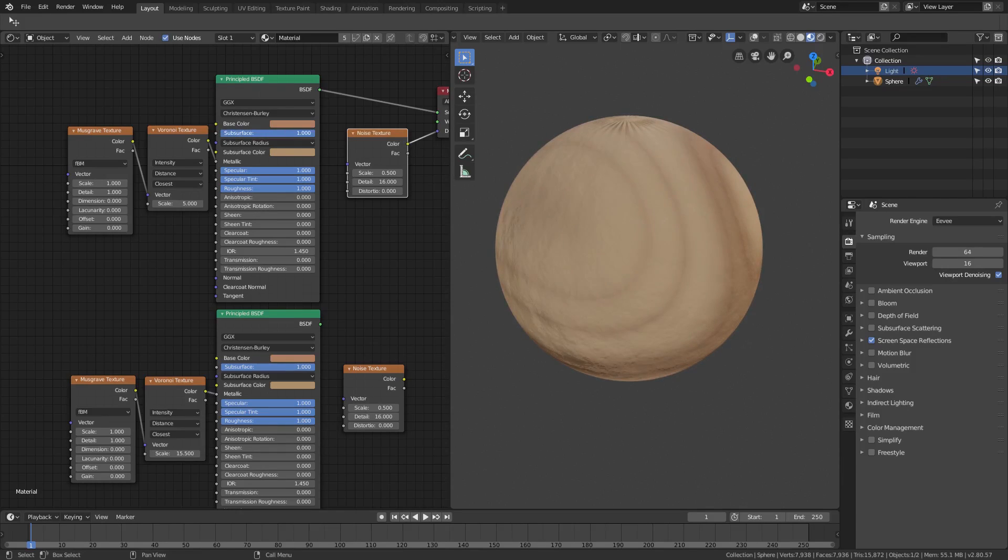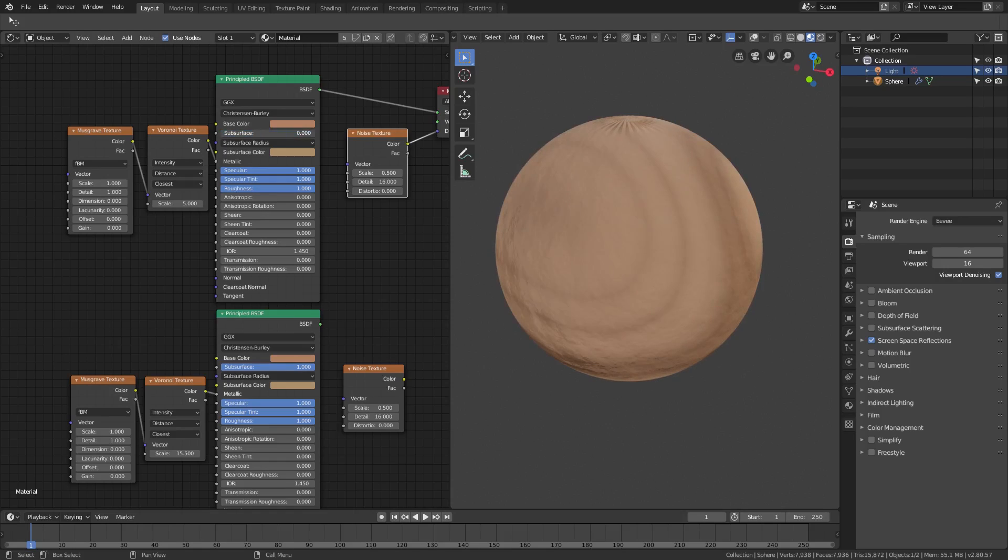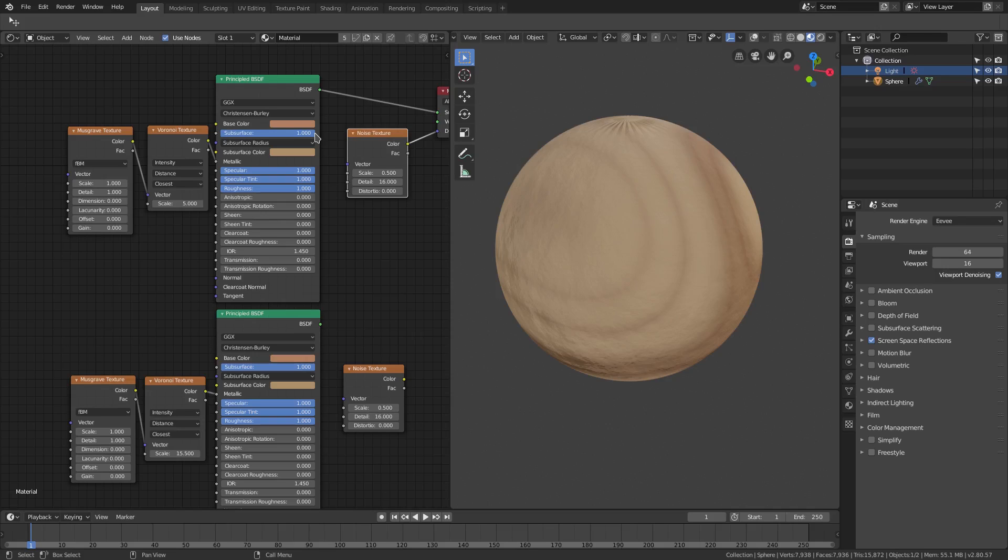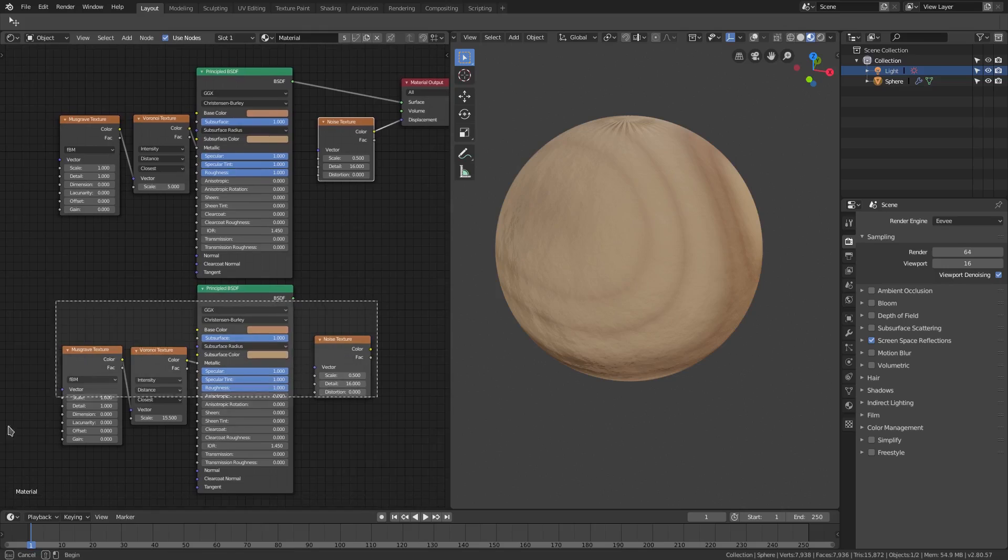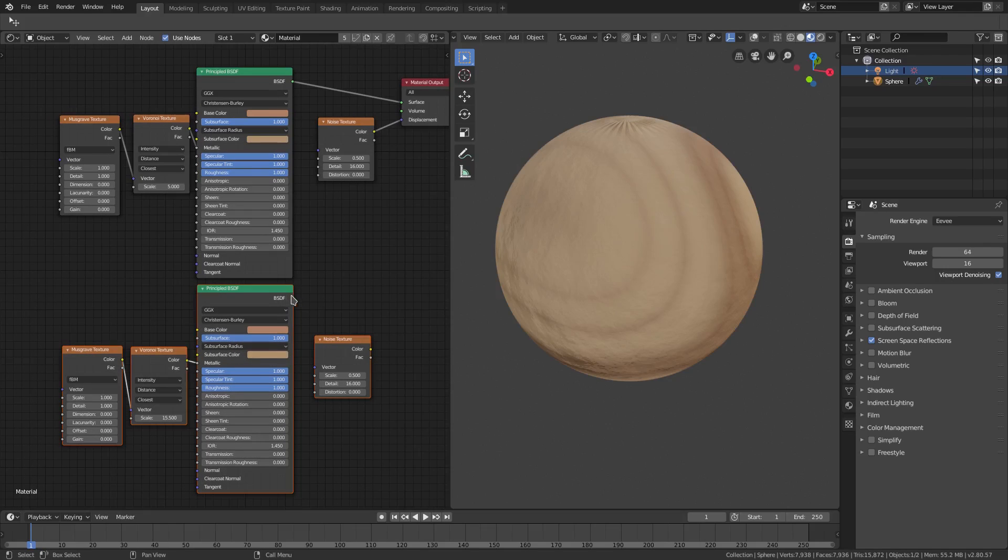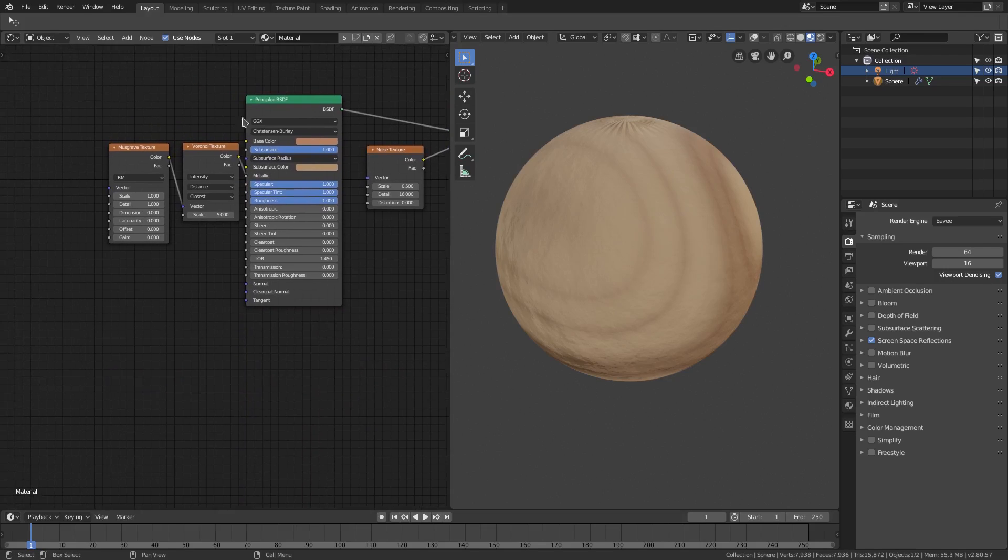But as you can tell it is still being influenced even if the subsurface value is off. So this is the point I'm trying to get across to you. We're gonna need to leave that on, even though subsurface scattering is not checked in the render tab, it still does make a difference. So we can go ahead and get rid of this because we don't need it.